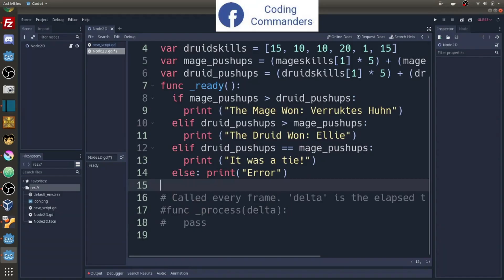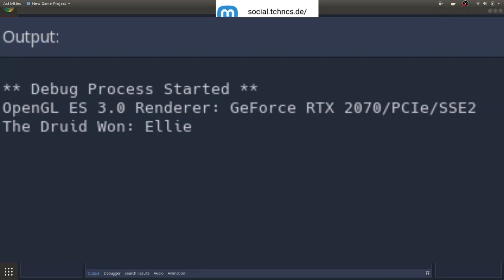Now let's go ahead. Let's run our code. And as you can see, Ellie did indeed win.